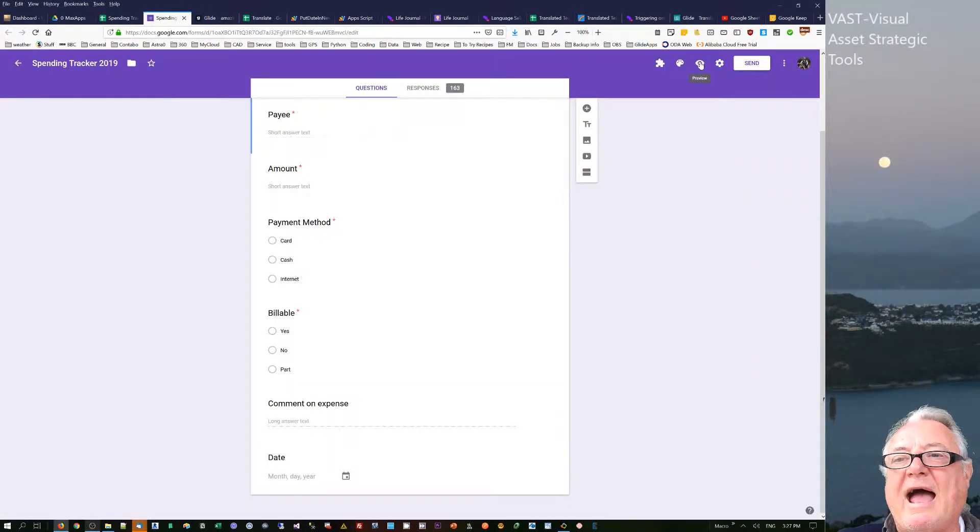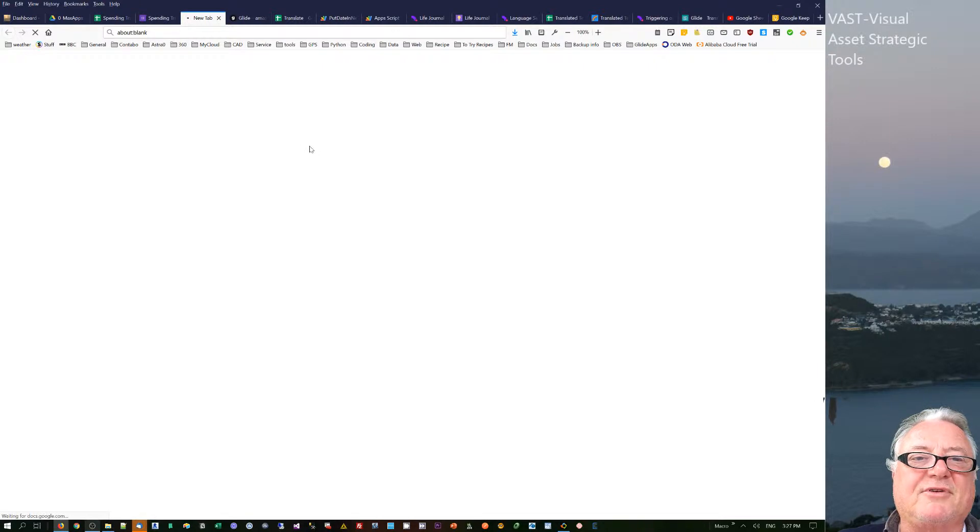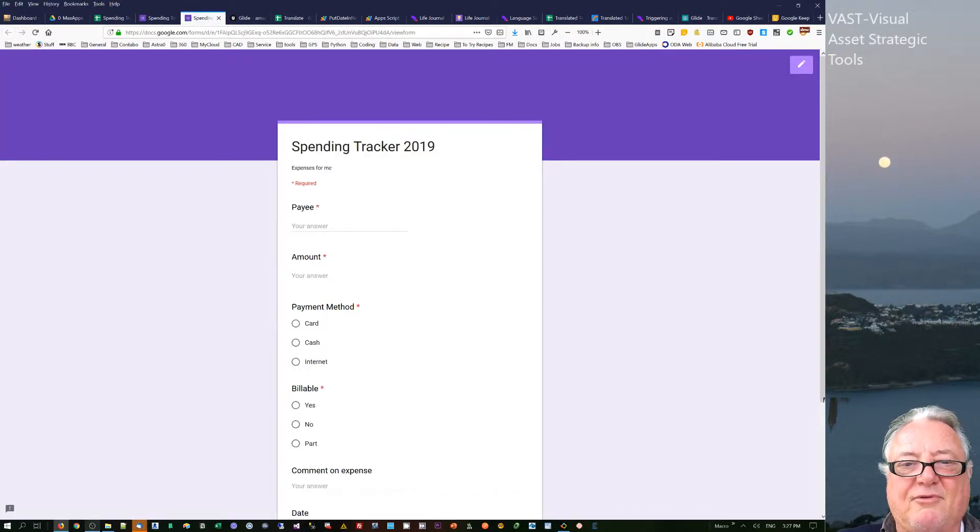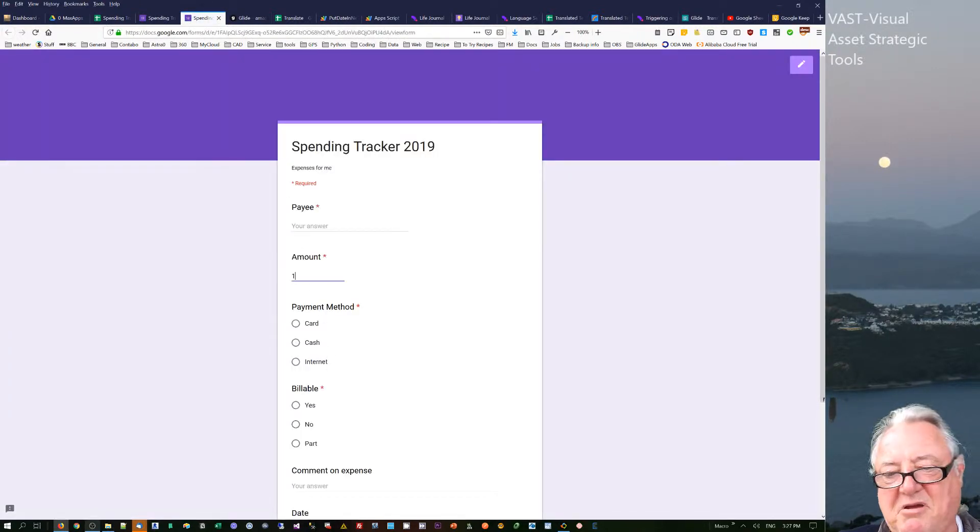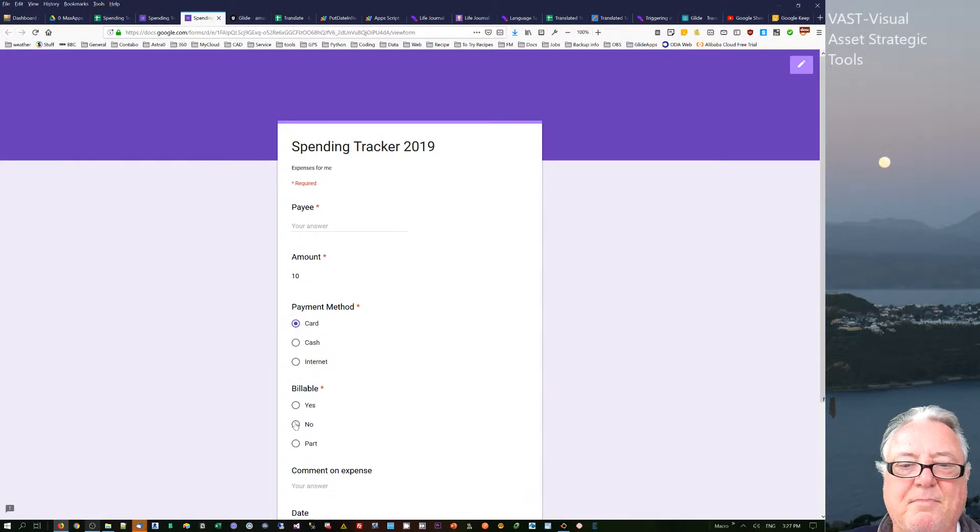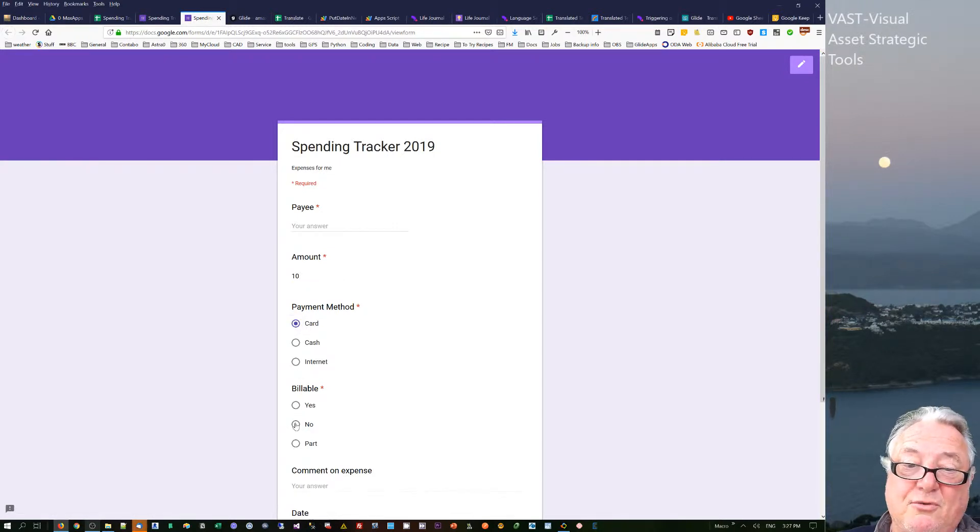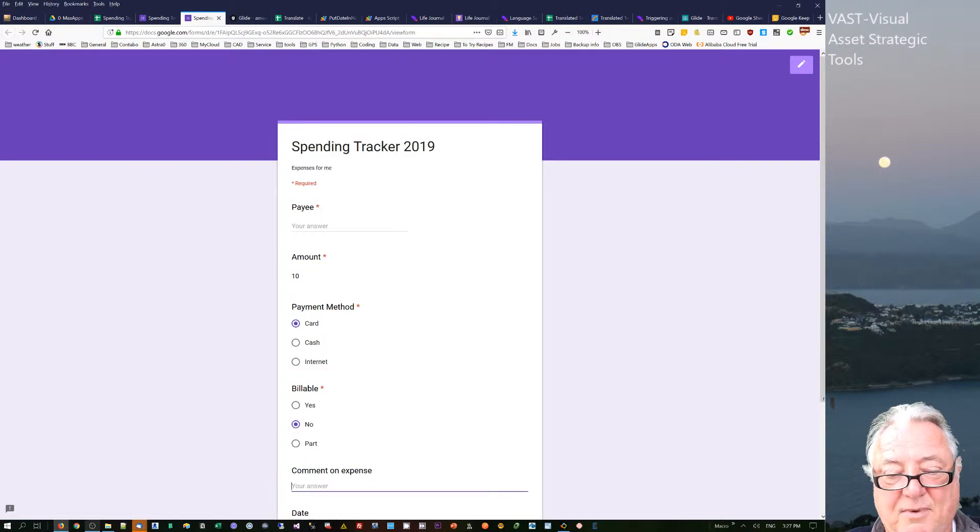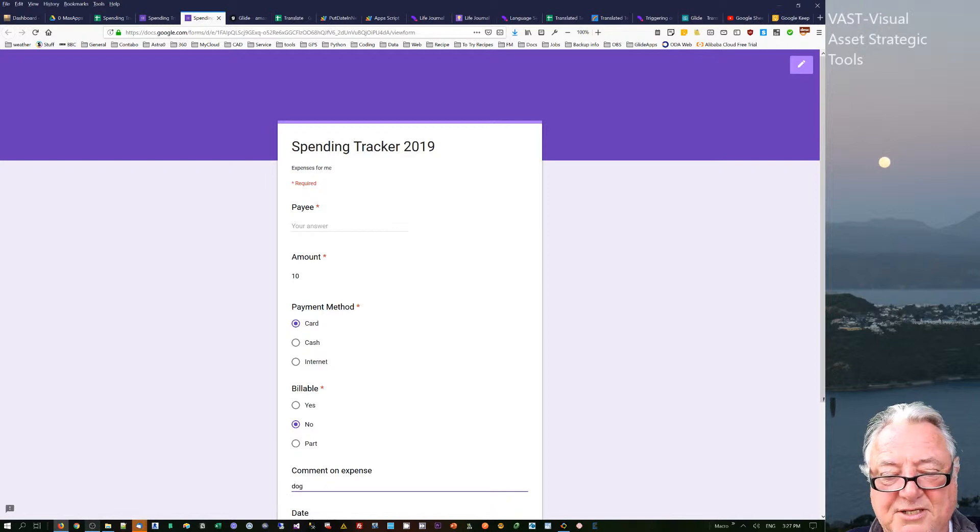I fill it in after I've done some shopping somewhere. I've got these required fields like ten dollars, and I pay by card, and it's not billable. Billable is to do with can I claim some of my company expenses on it or not. And the comment is for dog biscuits—I always have to have something.